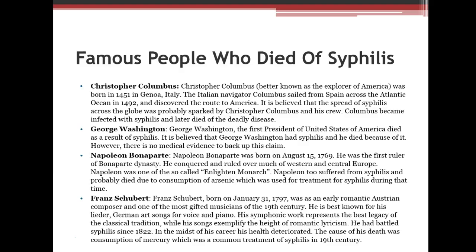Some famous people died of syphilis. Christopher Columbus, born 1451 in Italy, is believed to have sparked the global spread of syphilis through his crew. George Washington is believed to have died from syphilis, though there's no confirmed medical evidence. Napoleon, born 1769, suffered from syphilis and likely died from arsenic consumption used to treat it. Franz Schubert battled syphilis since 1822, and his death was caused by mercury, also used as a treatment — if the syphilis didn't kill you, the arsenic or mercury probably would.